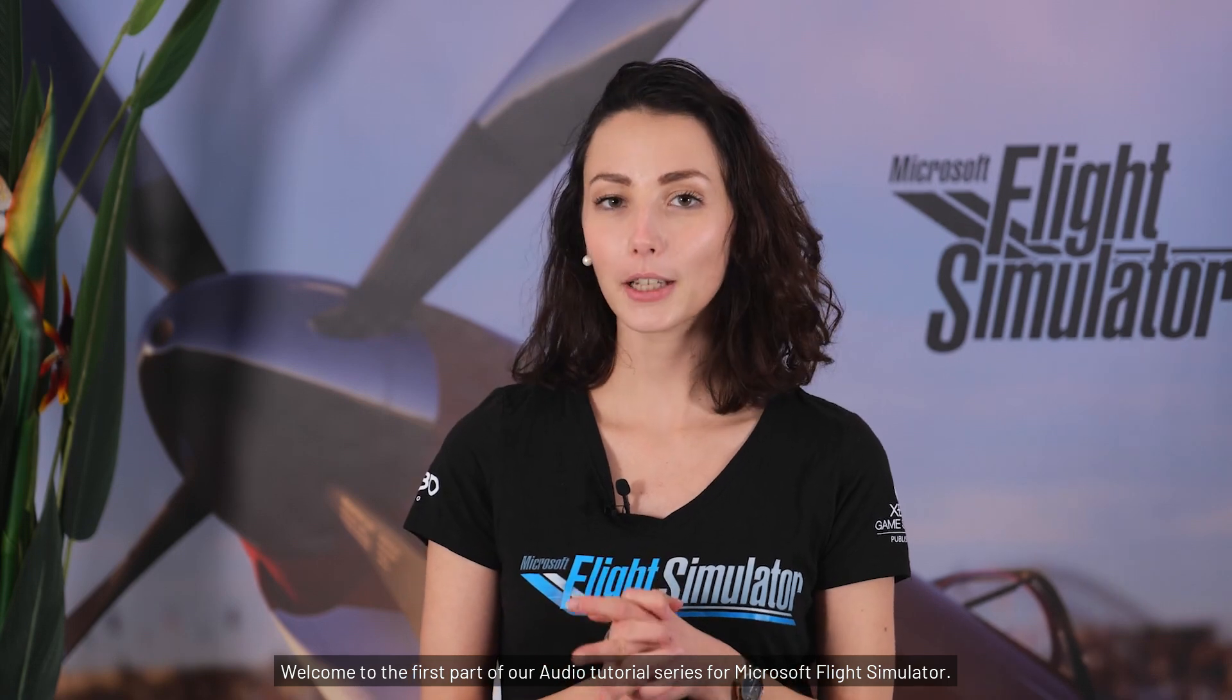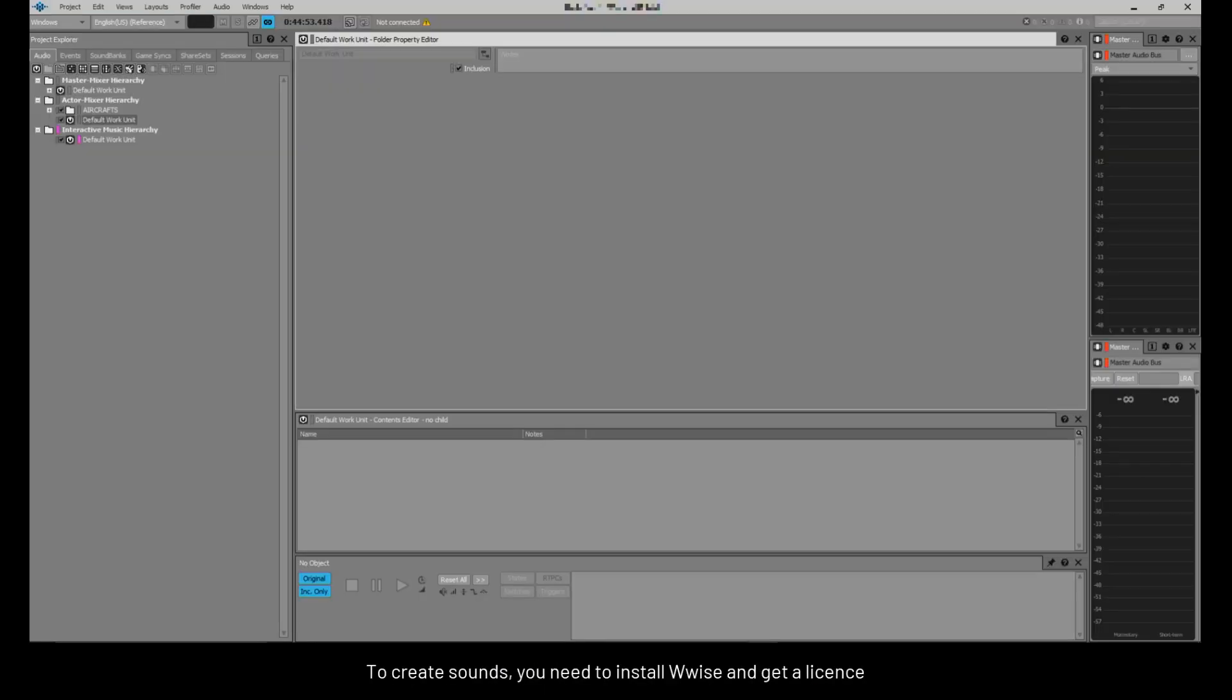Welcome to the first part of our audio tutorial series for Microsoft Flight Simulator. In this video, we will show you how to play a sound in-game.